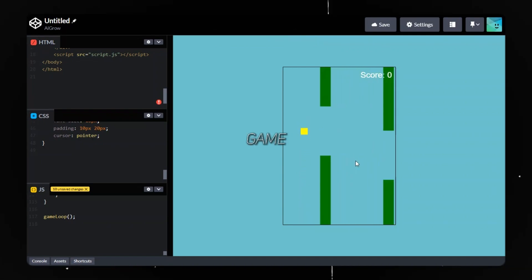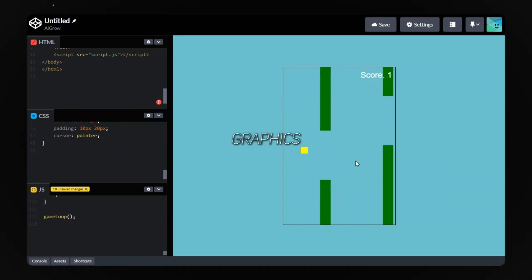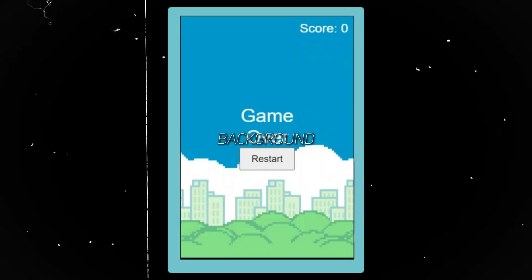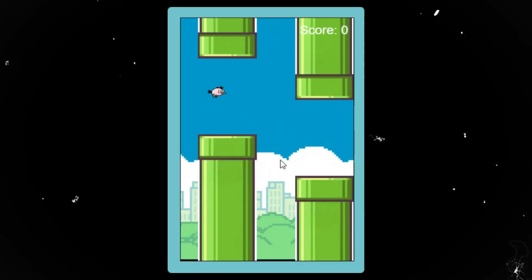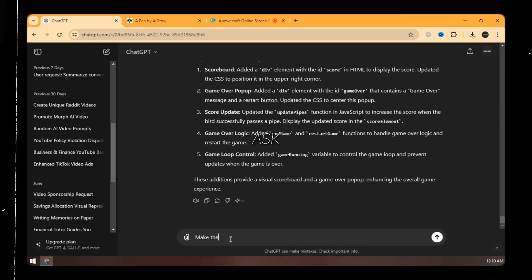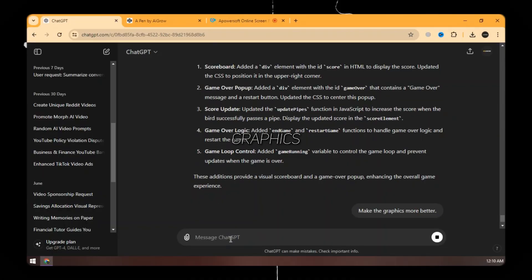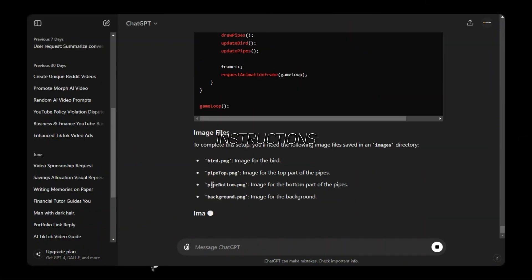The game is ready. We need to upgrade its graphics. We have to add a background, a bird image, and pipes. Simply ask ChatGPT to upgrade the graphics, and it will give you the instructions.